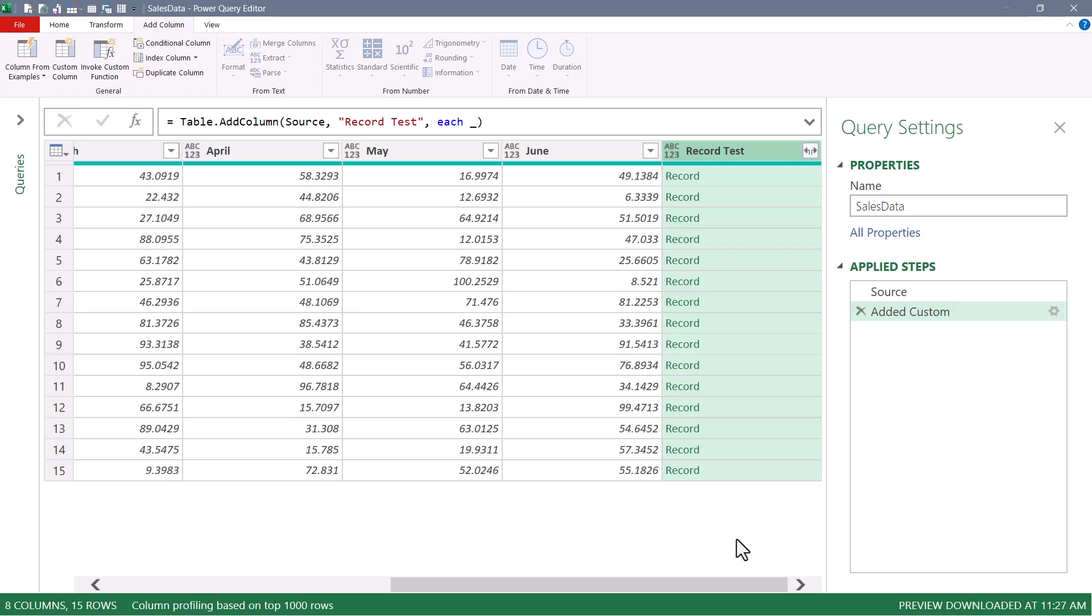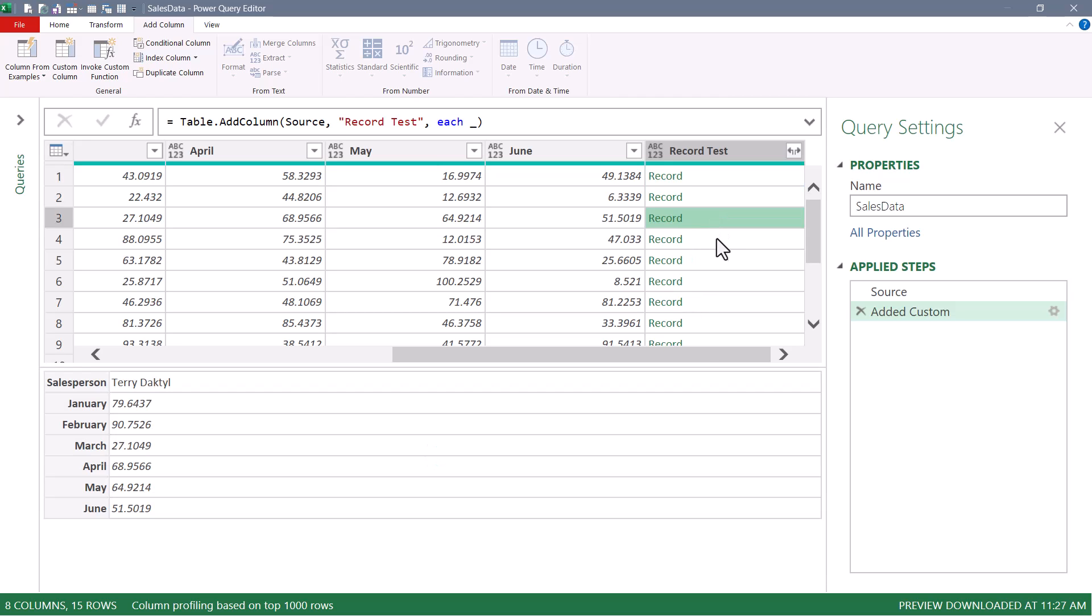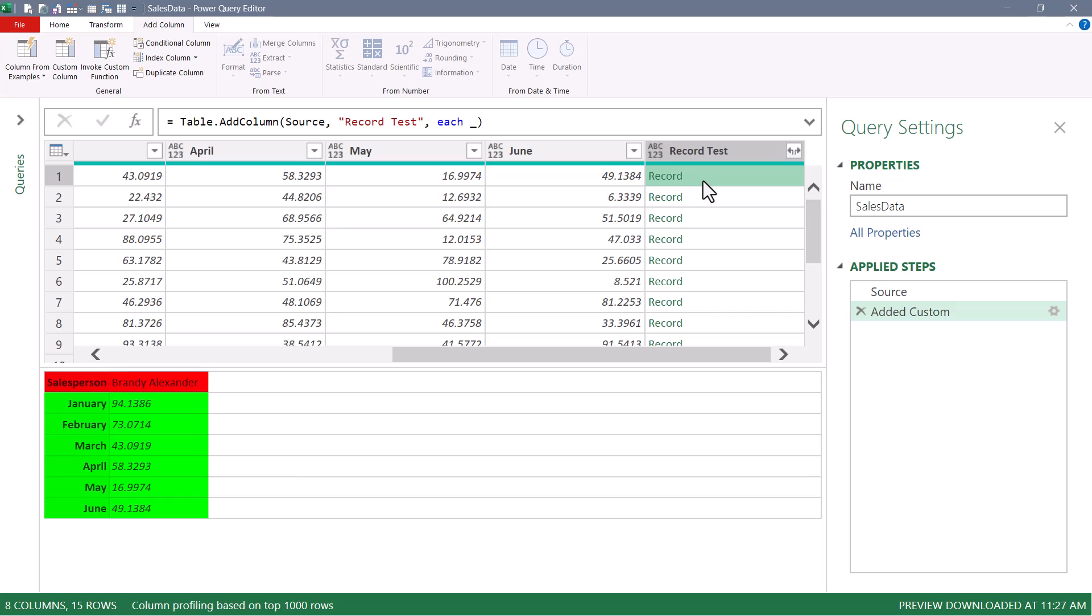We now have a column of record objects. And if we click next to the word record on one of these, we see the salesperson's name and their six sales. And we can go record by record looking at this information. Now in all actuality, we don't want the entire record. We only want the monthly entry. So we need to kick out the salesperson column from this record. So let's go back to the gear.